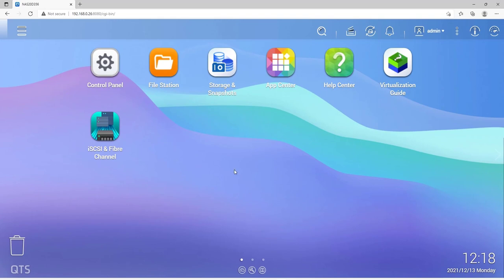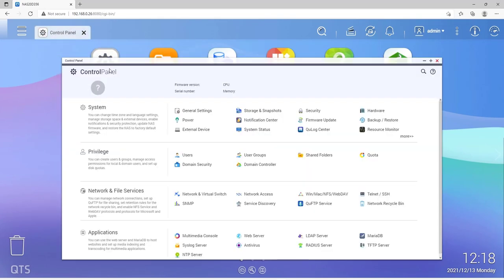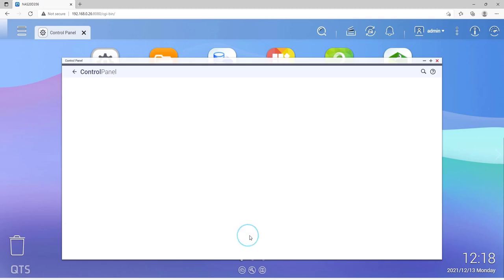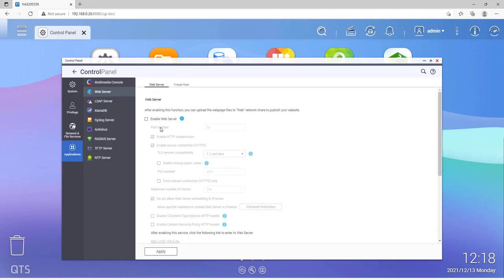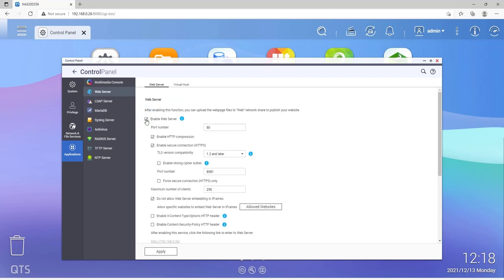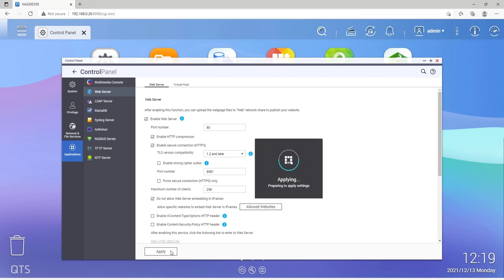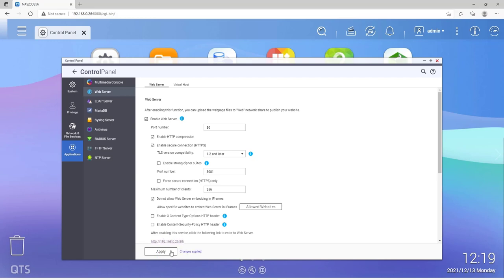To do this, we go to the Control Panel, then under Web Server, make sure that a checkmark has been set next to Enable Web Server. We'll need that later for PHP My Admin. Please check the box if there is none and click on Apply to apply the changes. After the changes have been adopted, you can close the window.